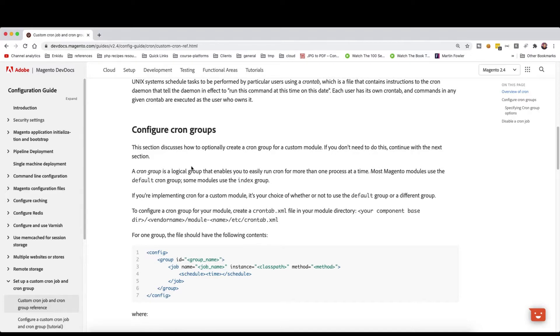You assign that cron to that group, and in this way those crons will not overlap. So they cannot block each other and they cannot overlap on each other, and they will run safely.